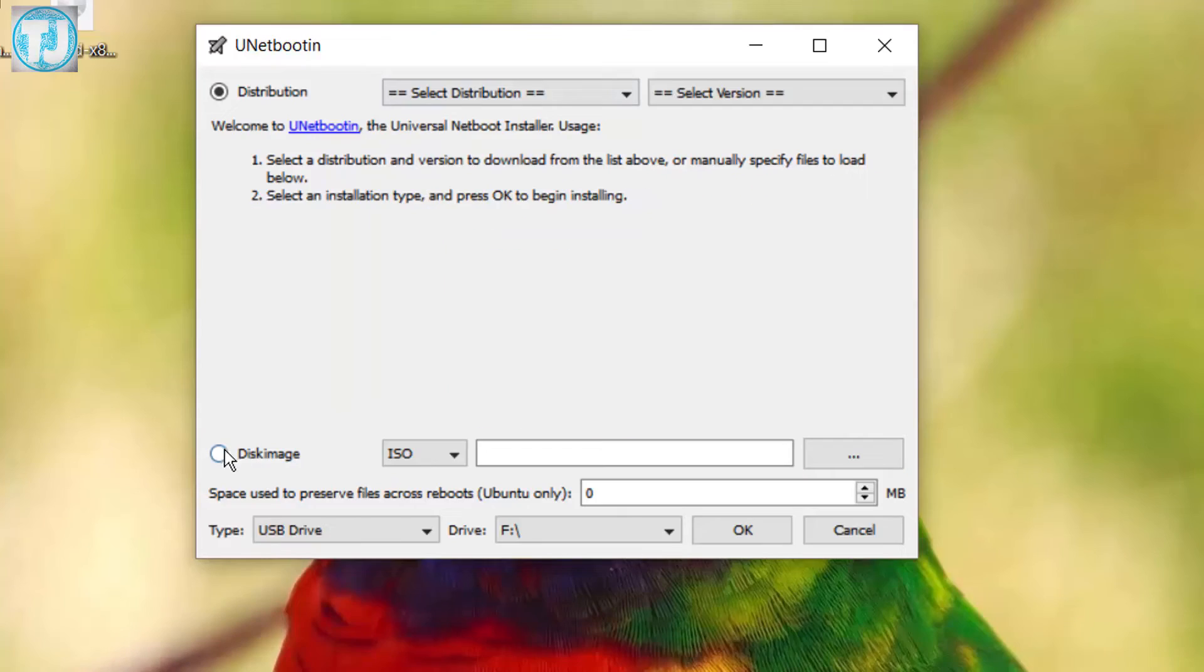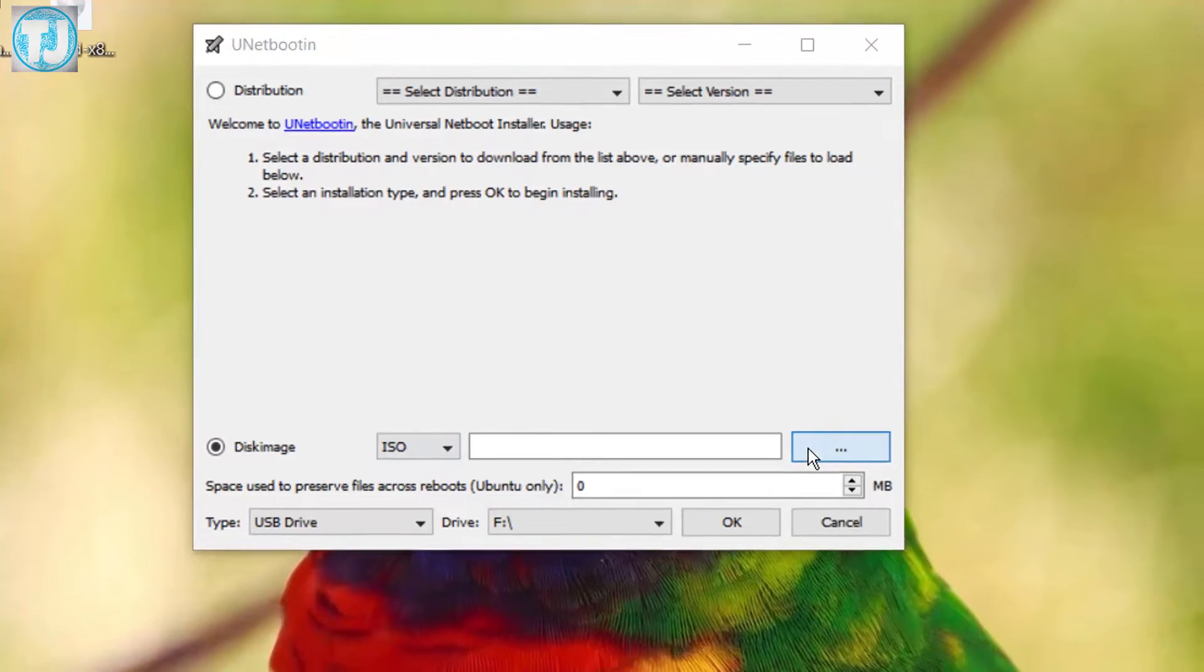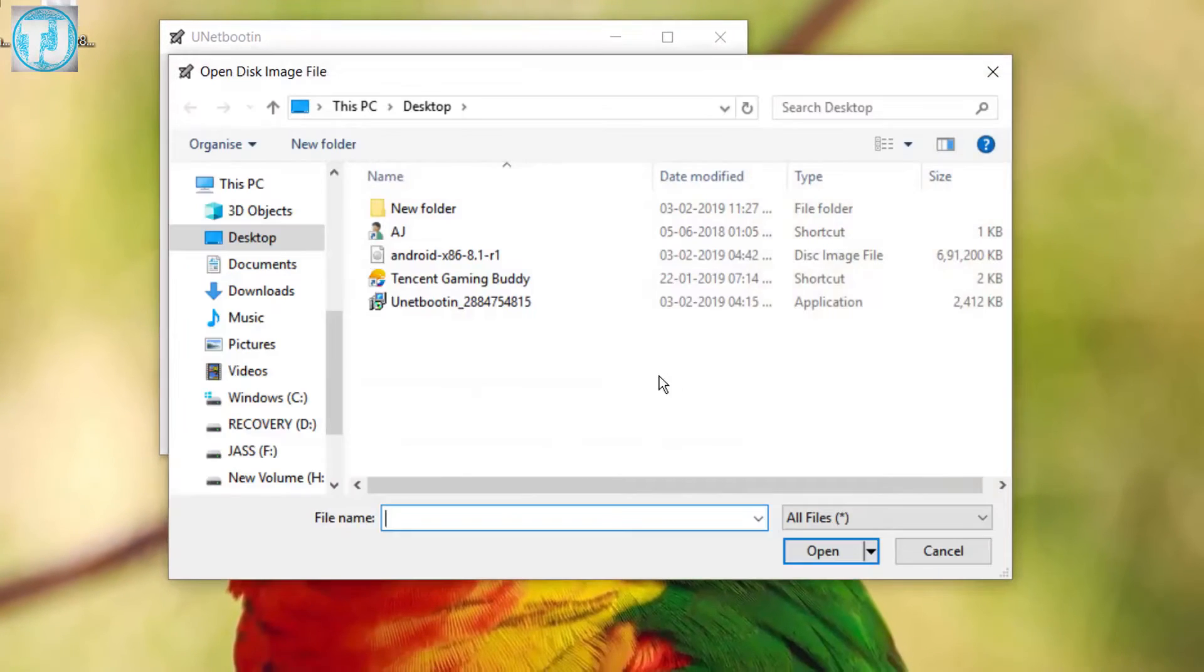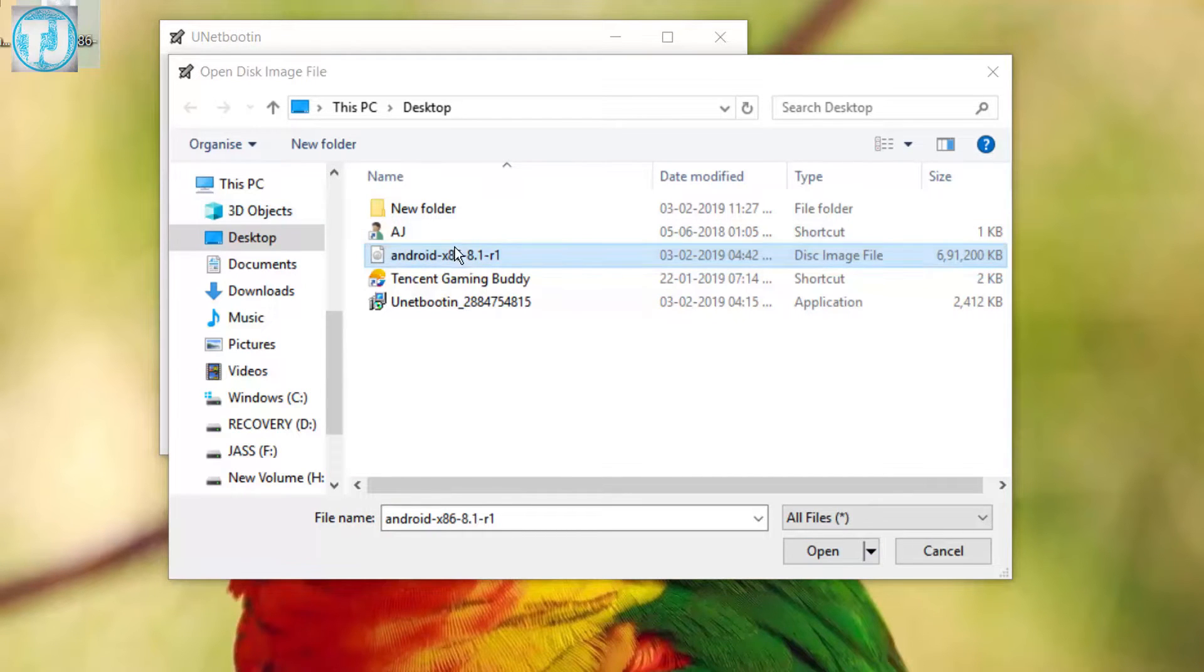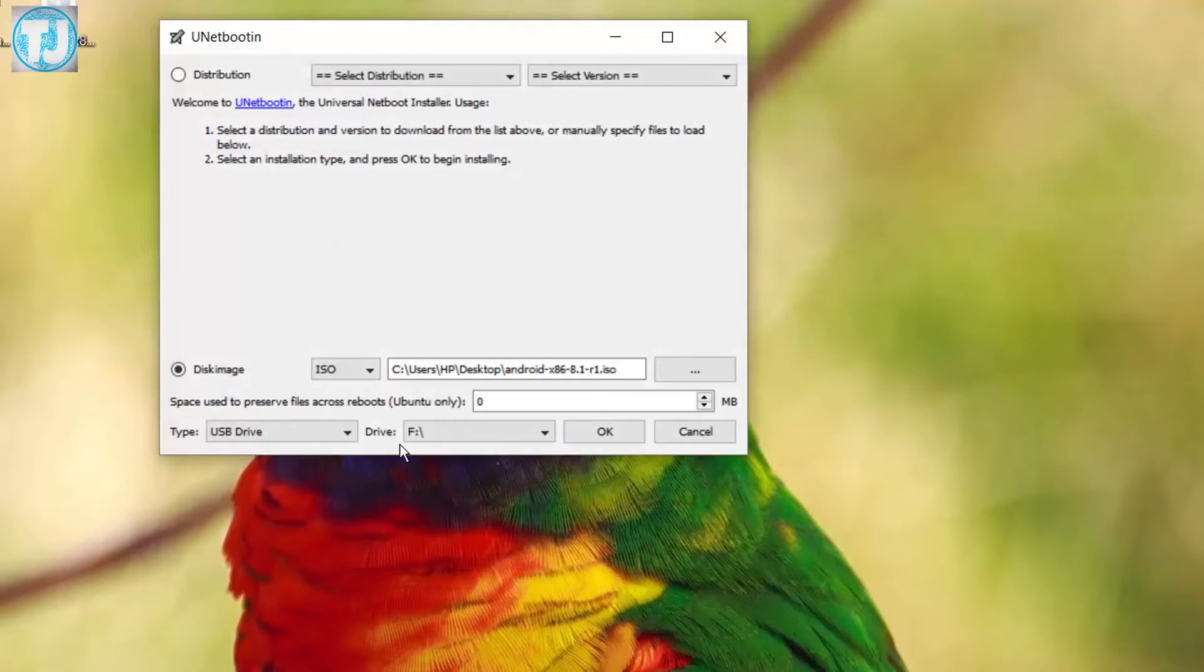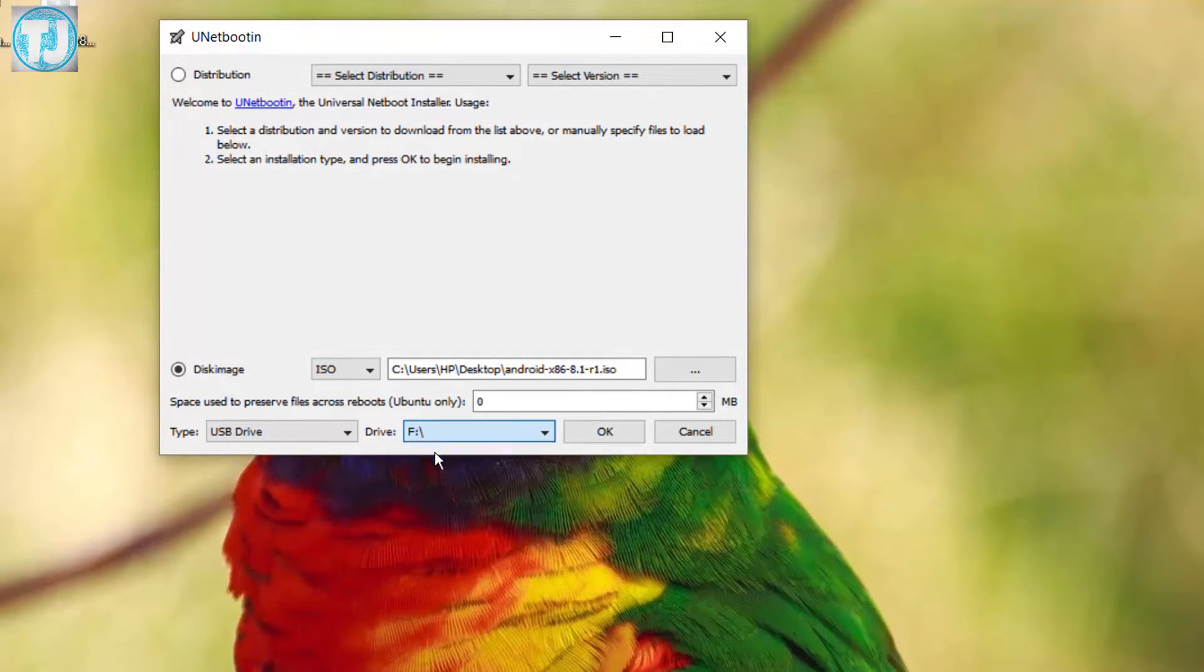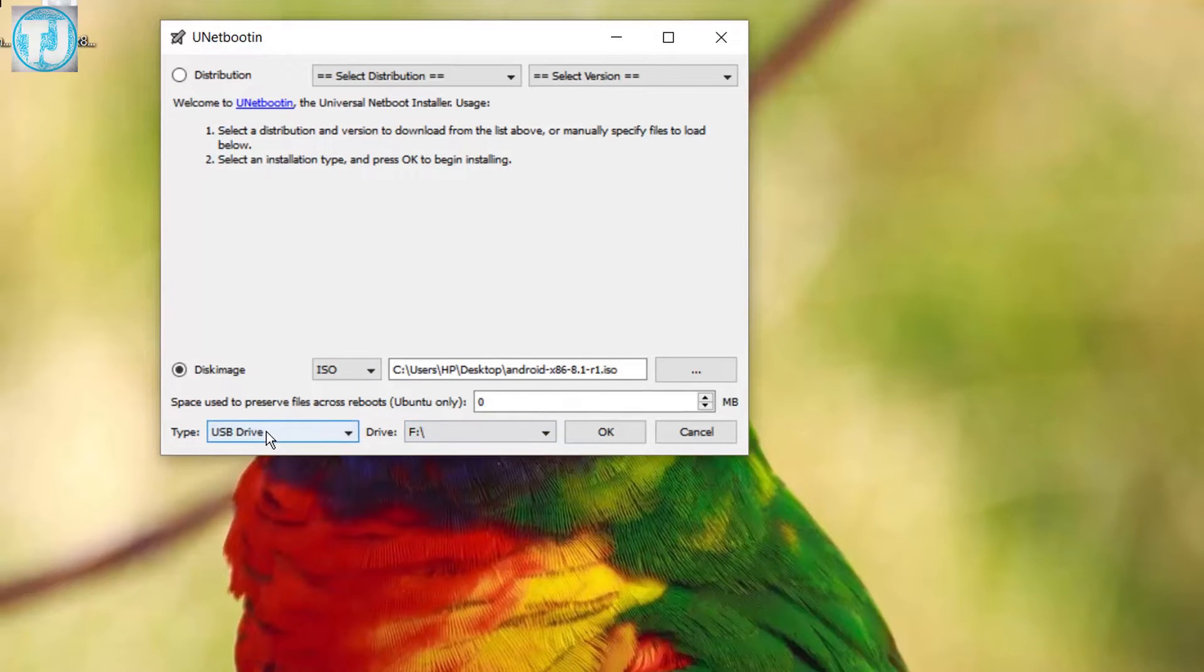Here we have to select disk image and select the Android ISO file we have just downloaded. We also have to plug in our USB drive.